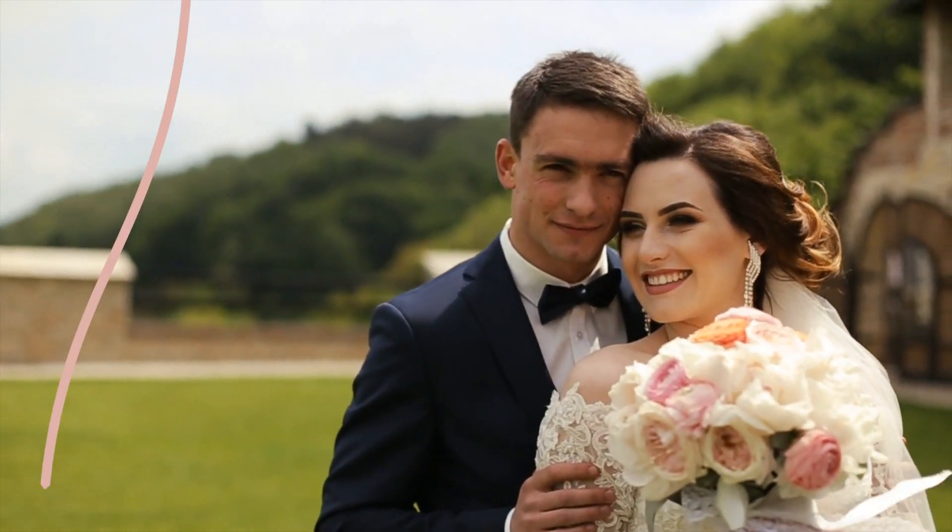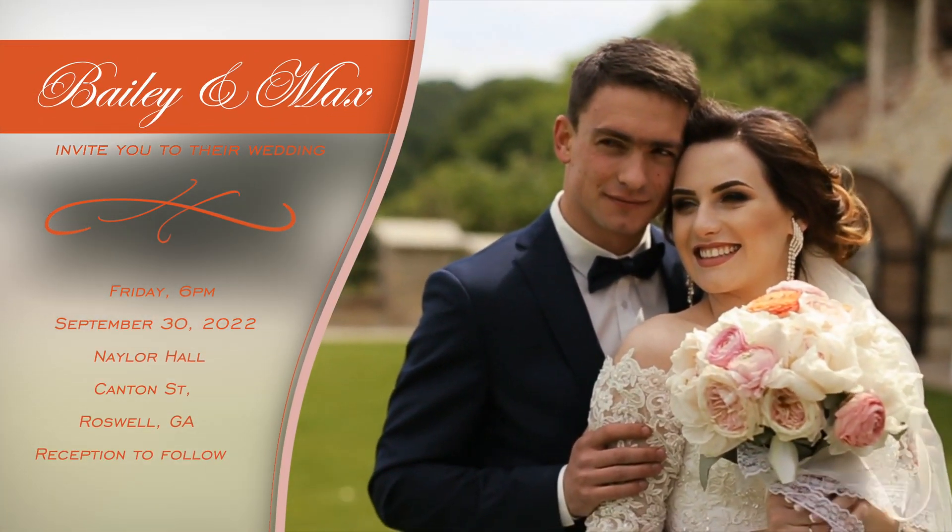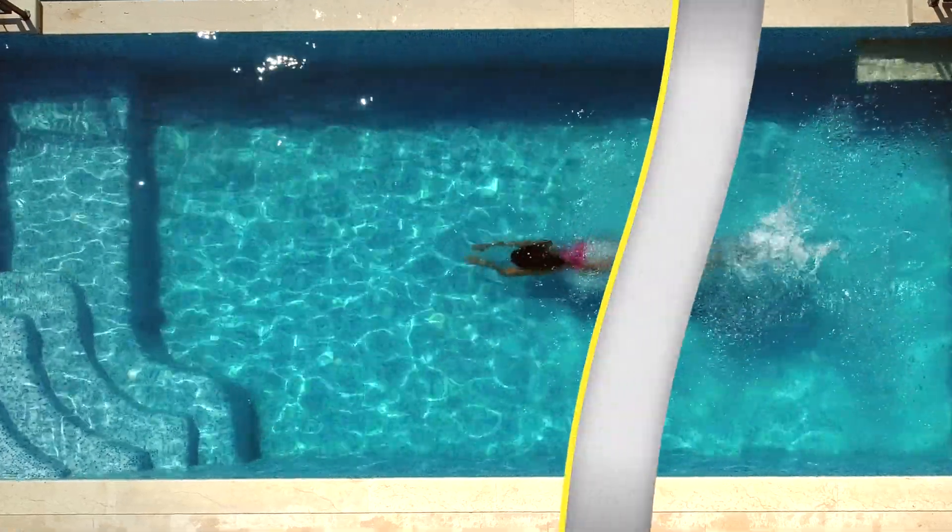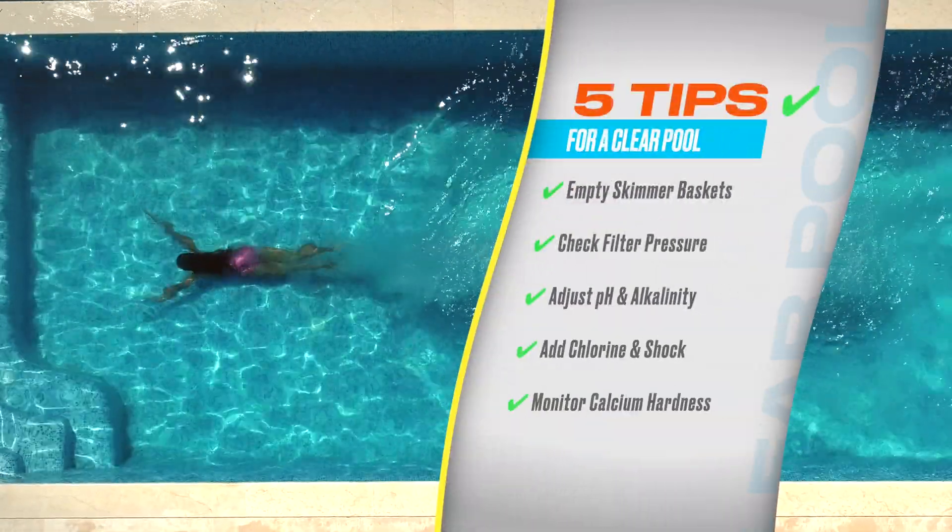If you've ever needed to add animated text or information on screen to complement an edit, then the Slide Revealers from BreadFX might be exactly what you need.